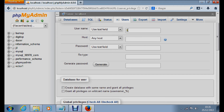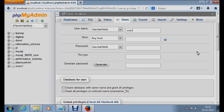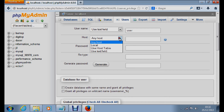We want to add a user. Enter a username — let's say the username is 'user'. Then for the host or server, we are creating it on localhost, so enter localhost.